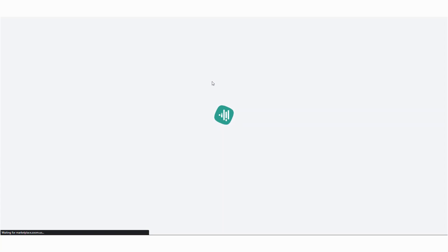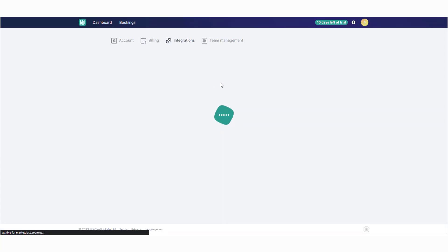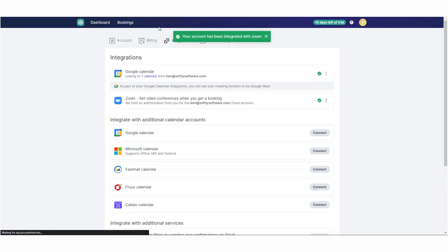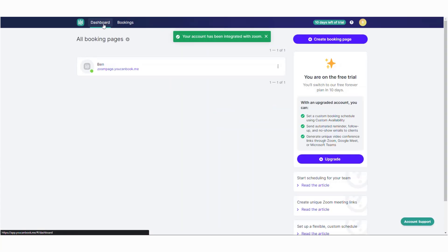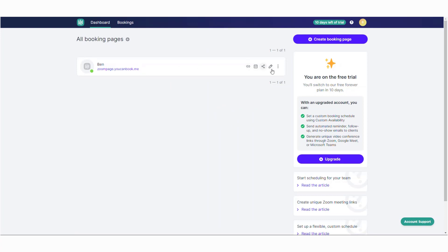Now that Zoom is integrated, we need to head back to the dashboard and get it set up onto a booking page. Click the pencil icon to edit a page.